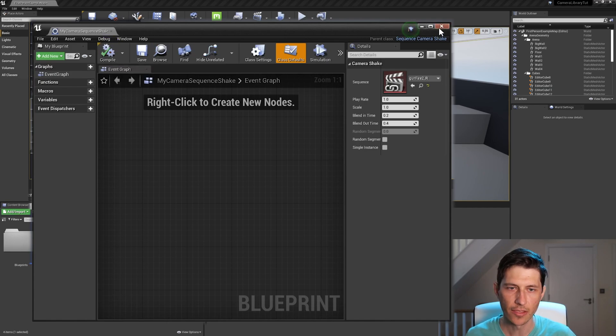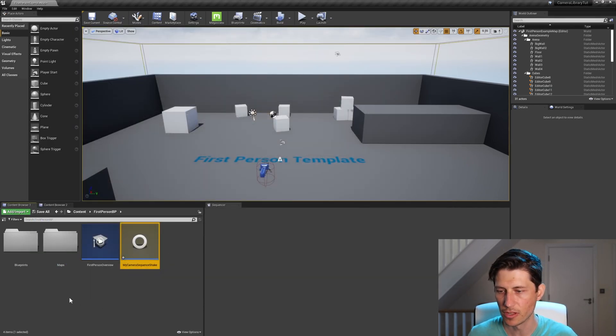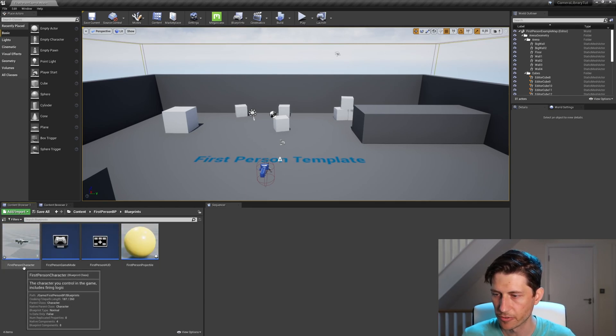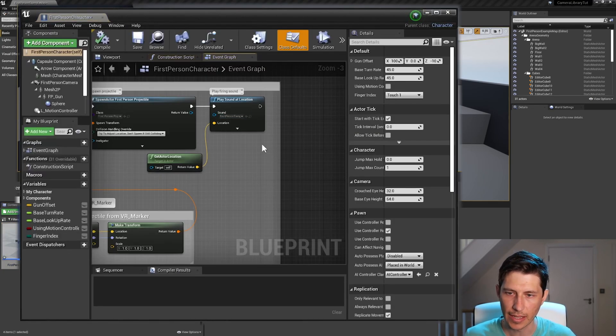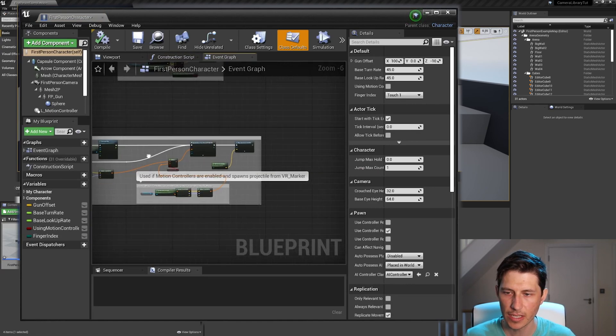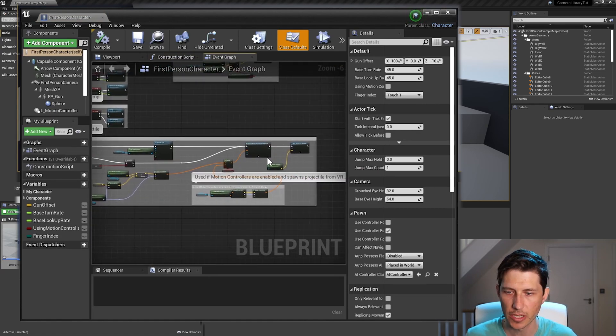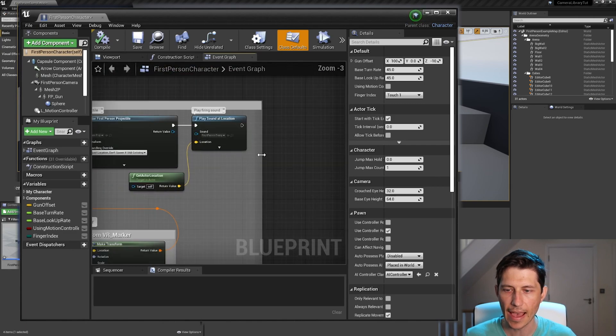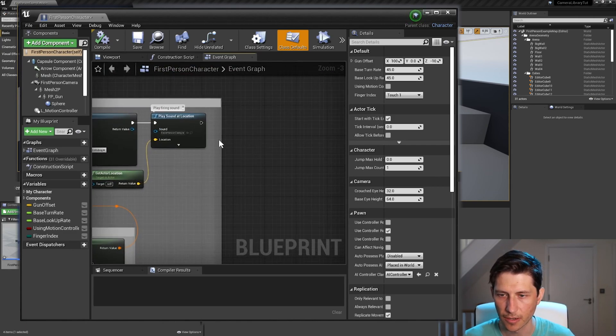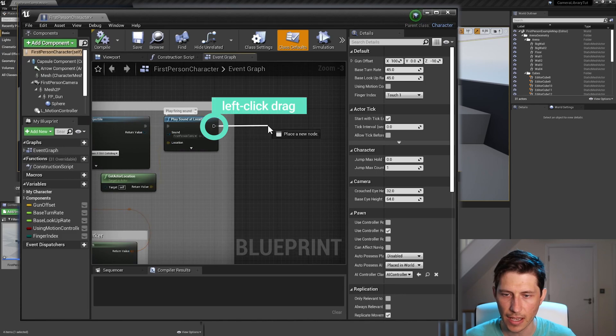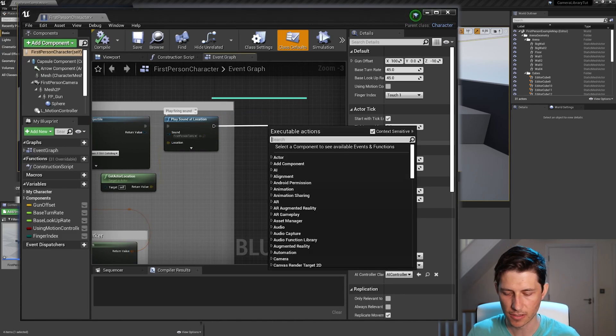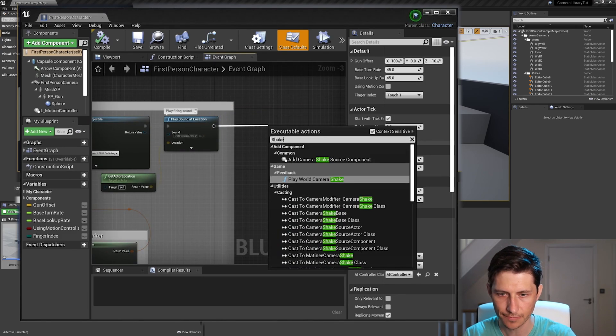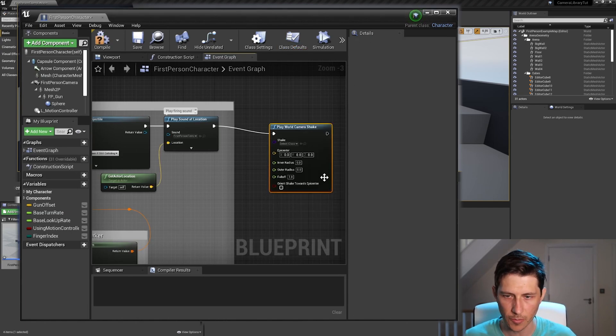And then what we need to do is add this to the first person blueprint. So we go to first person character, double click that. And then we can see that this section here is spawning the projectile. So we can kind of add this camera shake at the end of that sequence here. So all I need to do is just drag this out, let go, and then search for shake, play world camera shake.